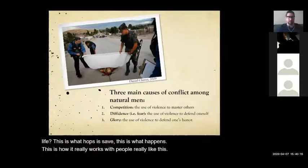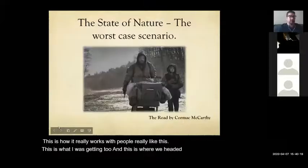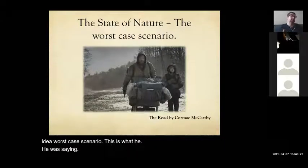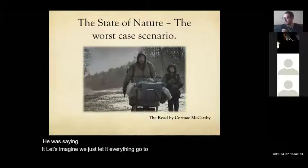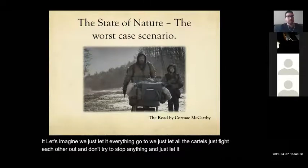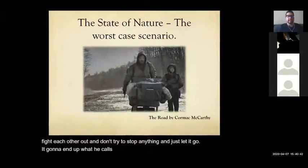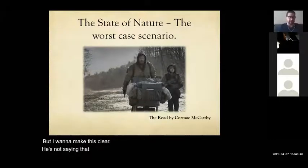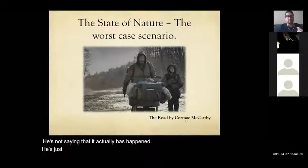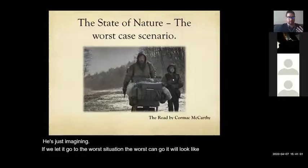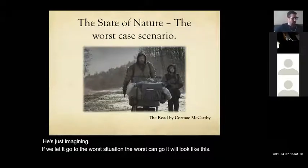This is Hobbes's worst-case scenario — imagine we just let everything go and let all the cartels fight it out. It ends up in what he calls the state of nature. He's not saying this has actually happened — he's imagining if we let it go to the worst situation, this is what it would look like. Anarchy is when no rules exist at all.